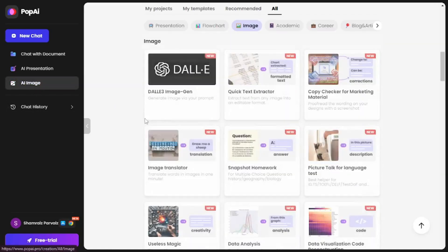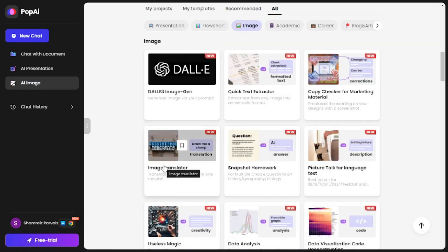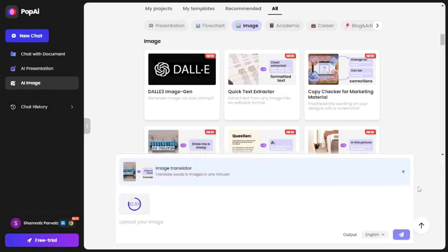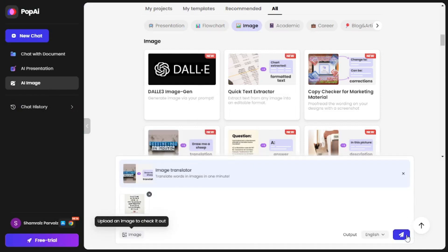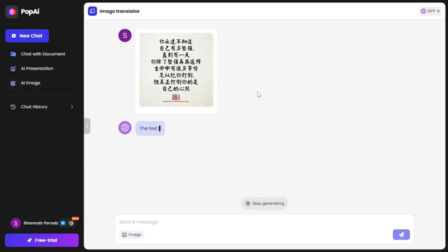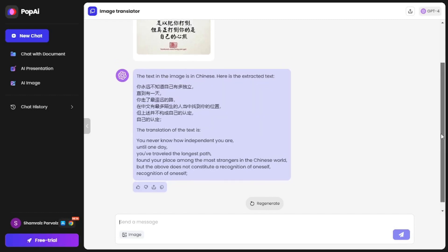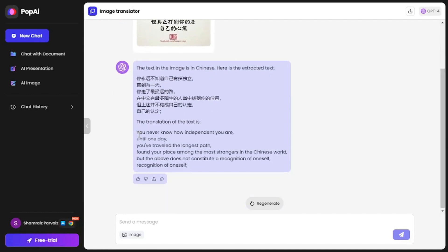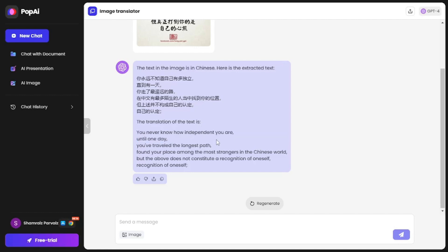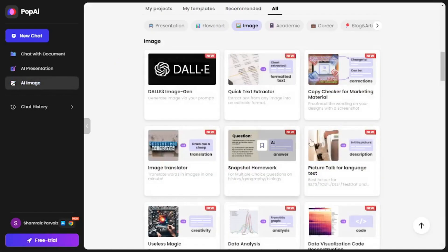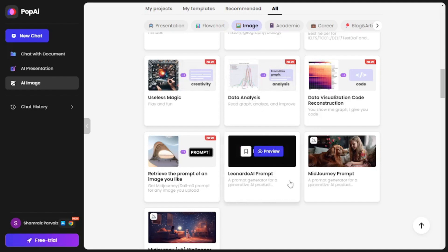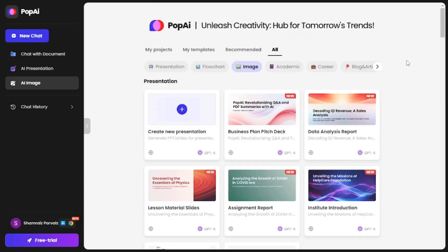Let's also try the AI image feature — it's not just traditional image narration. You can do image translation, snapshot homework, and much more. I'm going with image translation. I uploaded a Chinese image picked from Google, and it translates the Chinese into English and gives details about the picture. The response states the original extracted Chinese text and then provides the translation: 'You never know how independent you are until one day.' There are also tons of templates including data analysis, Leonardo AI prompts, Midjourney prompts, and much more.